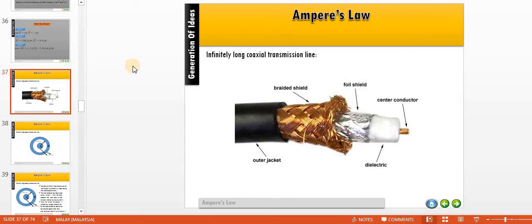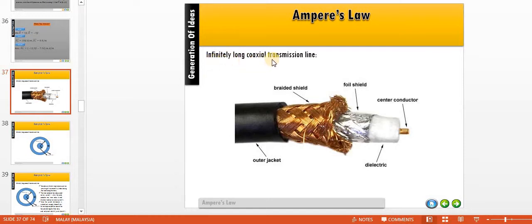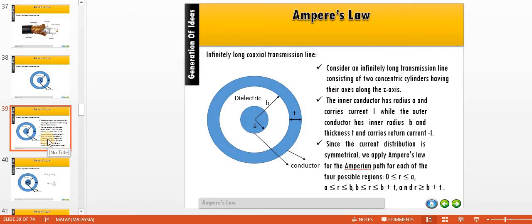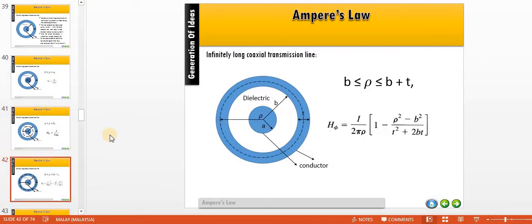Today we will look at the force generated by a magnetic field, but first there are a few slides. By using Ampere's law, we can calculate the magnetic field surrounding an infinitely long coaxial transmission line. You can refer to the video shared earlier, which explains the magnetic field surrounding the coaxial transmission line.